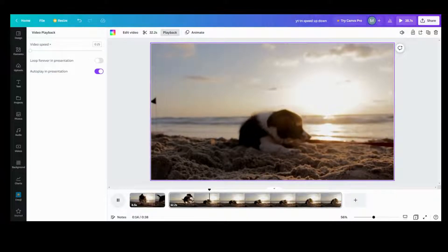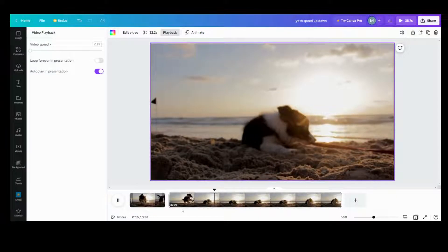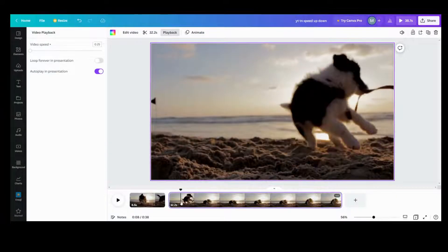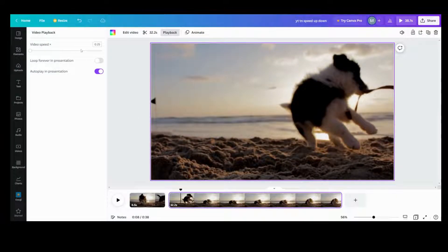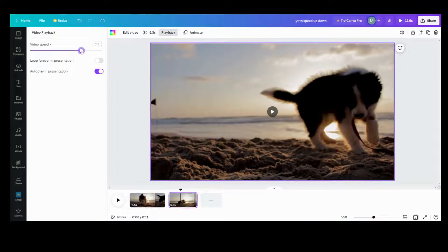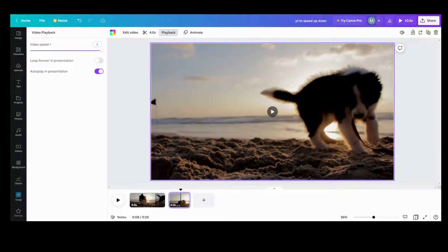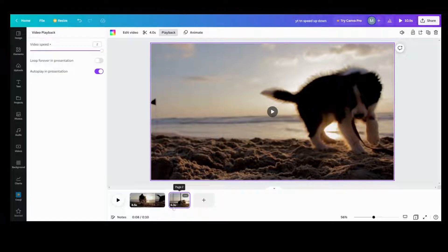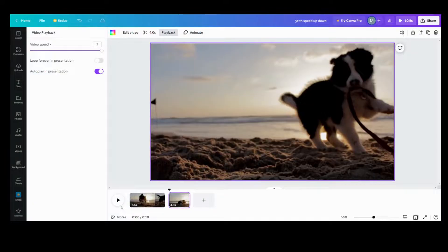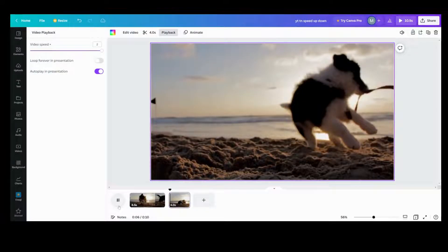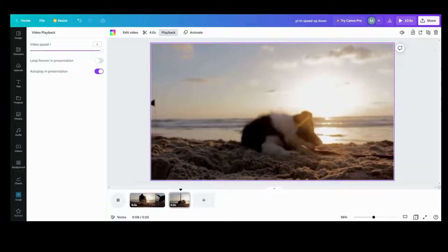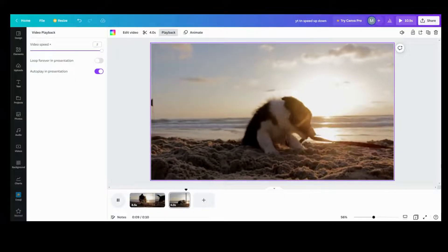And we can do the opposite. So if we want to speed the puppy up playing, we can go and speed it all the way up to two times. As you can see, the timer is greatly reduced. So doing that, we can make it go faster.